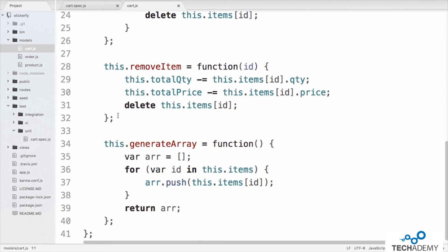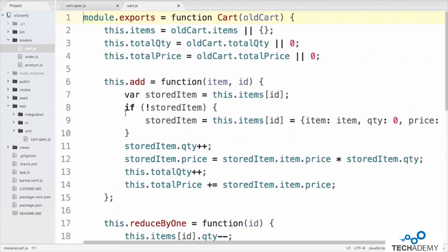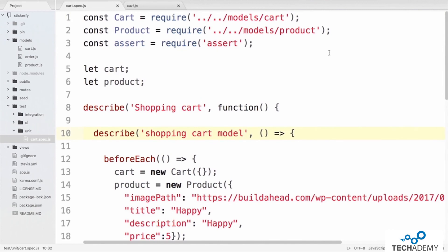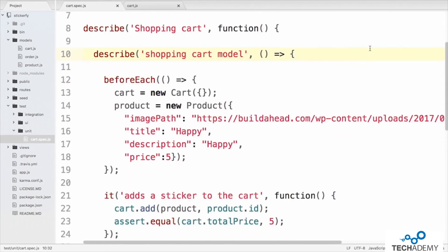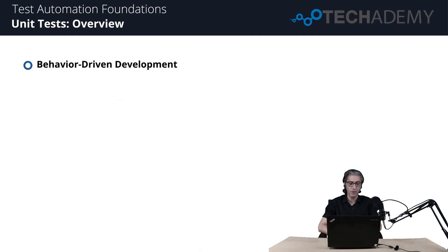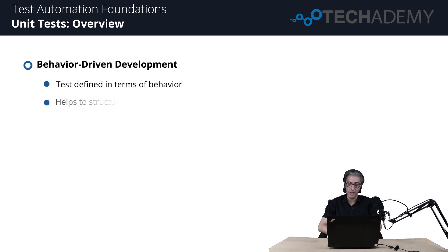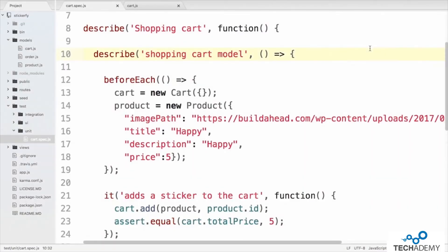In an ideal situation, we write unit tests for each of these functions to confirm expected results are returned. We jump over to cart.spec.js under test/unit, where we've already written instance unit tests for this shopping cart model. These tests are written in Mocha, a popular JavaScript testing framework, using behavior-driven development (BDD) style. At a high level, it starts by describing the features — the shopping cart — on line 8, with a further block on line 10 describing the shopping cart model specifically.